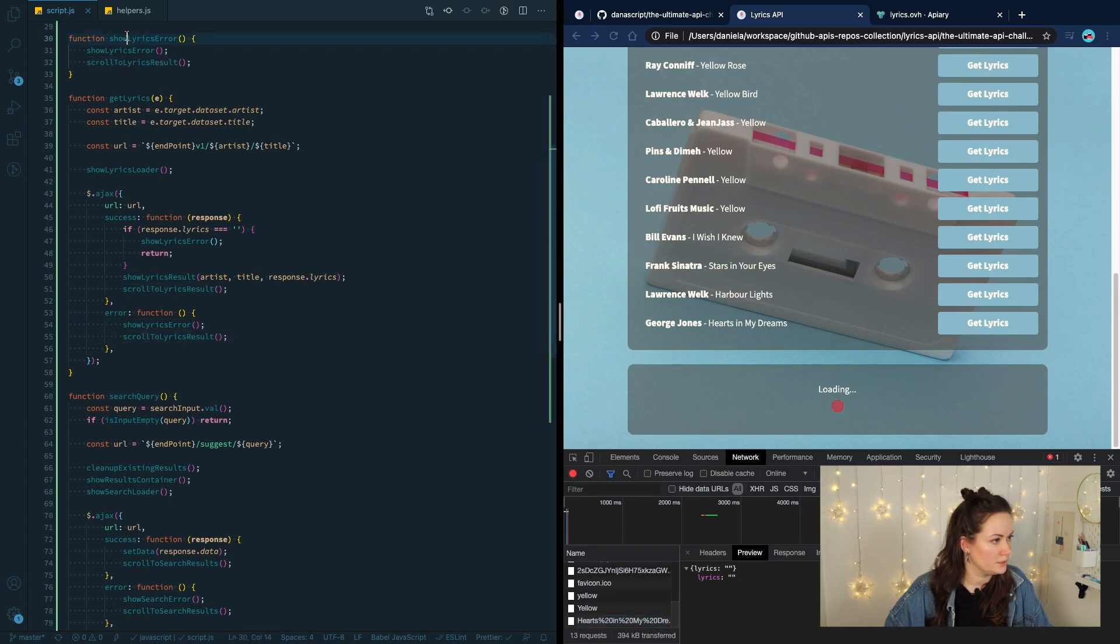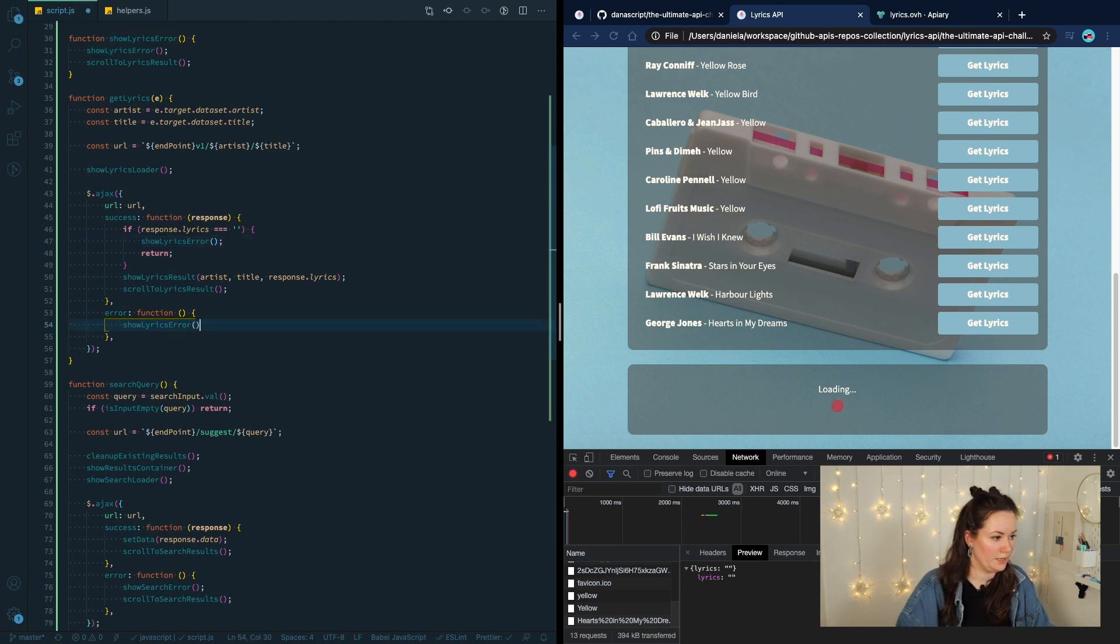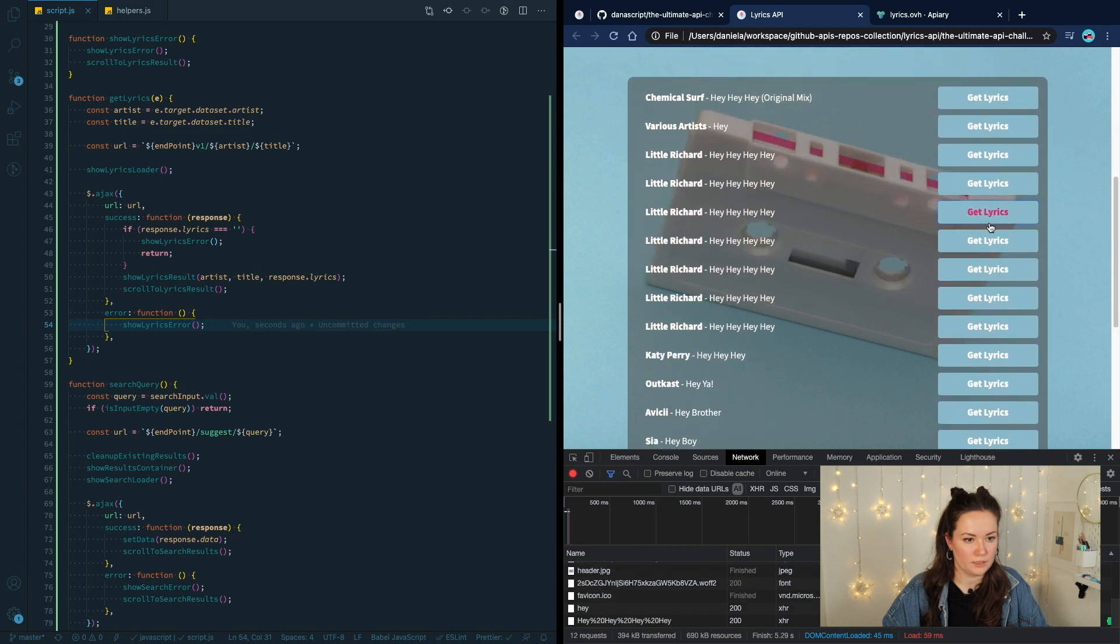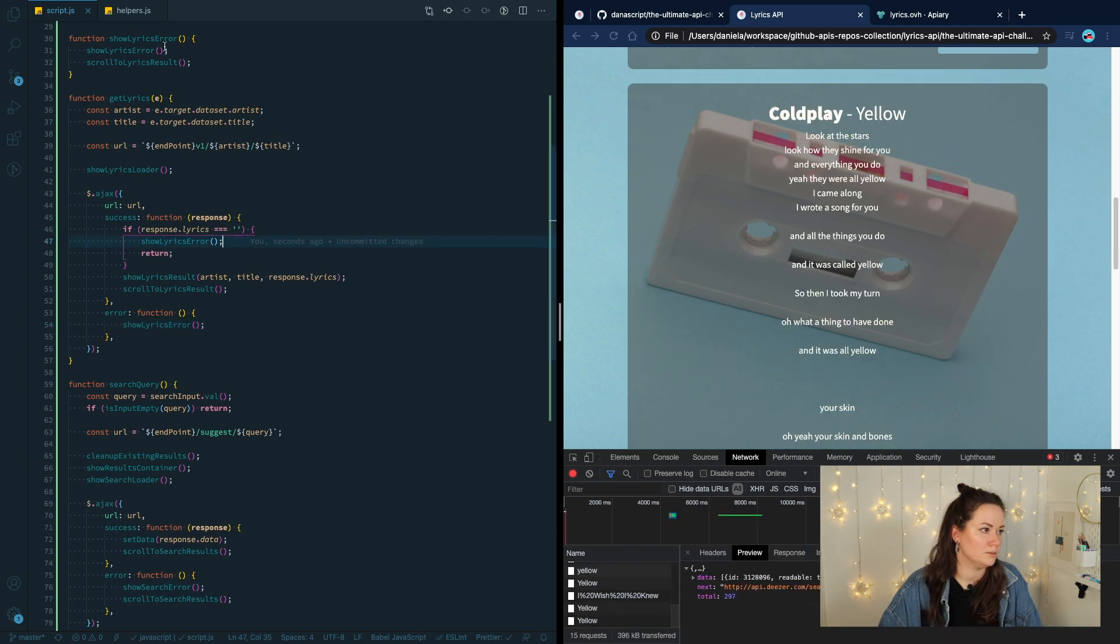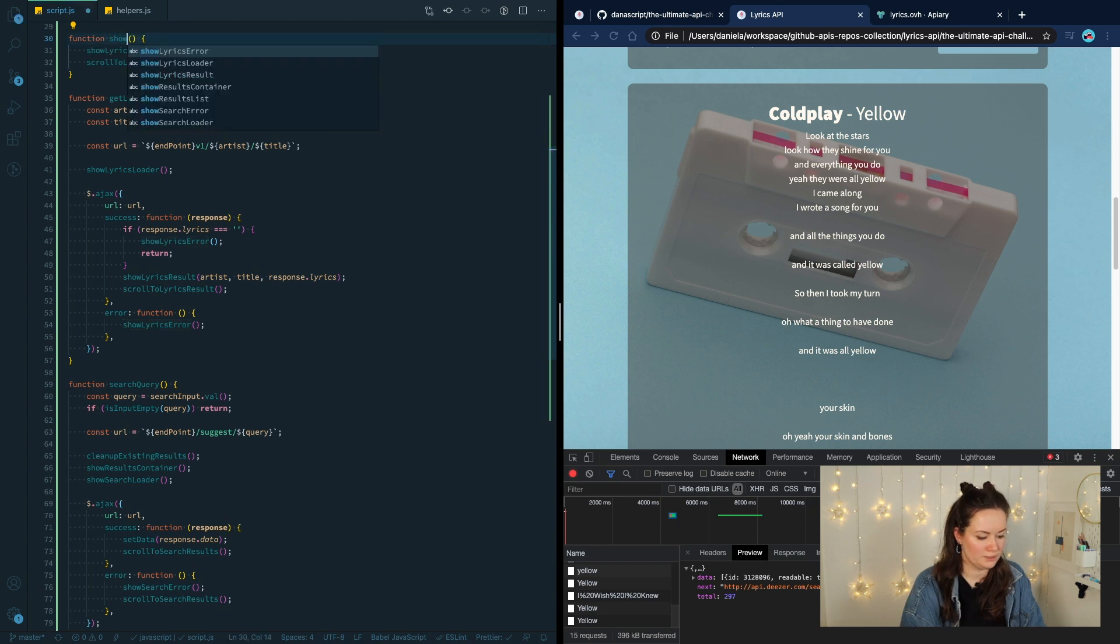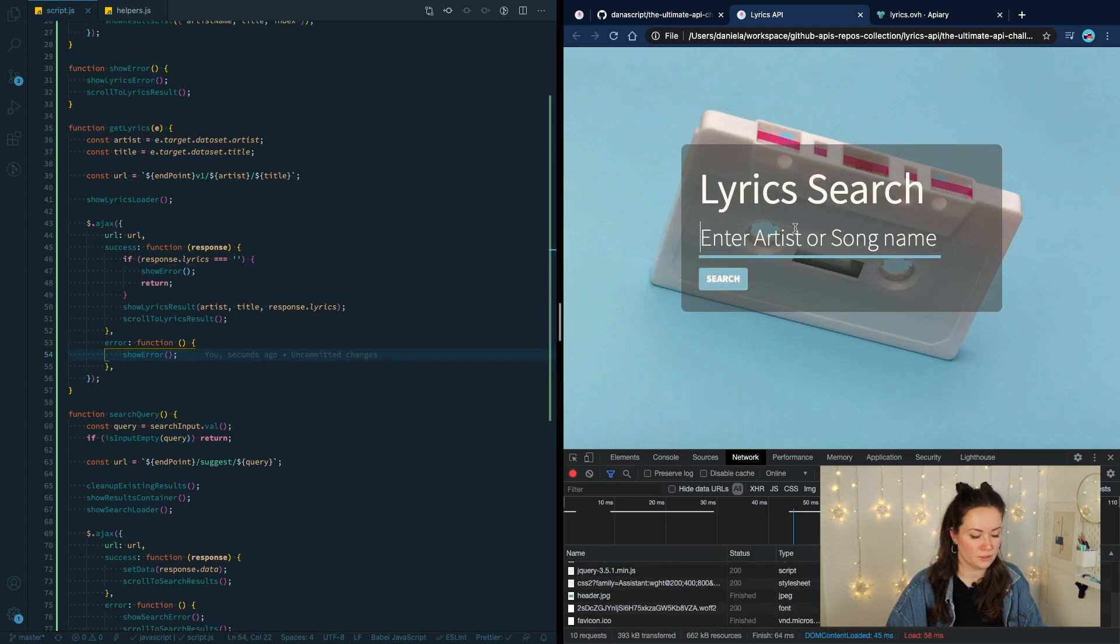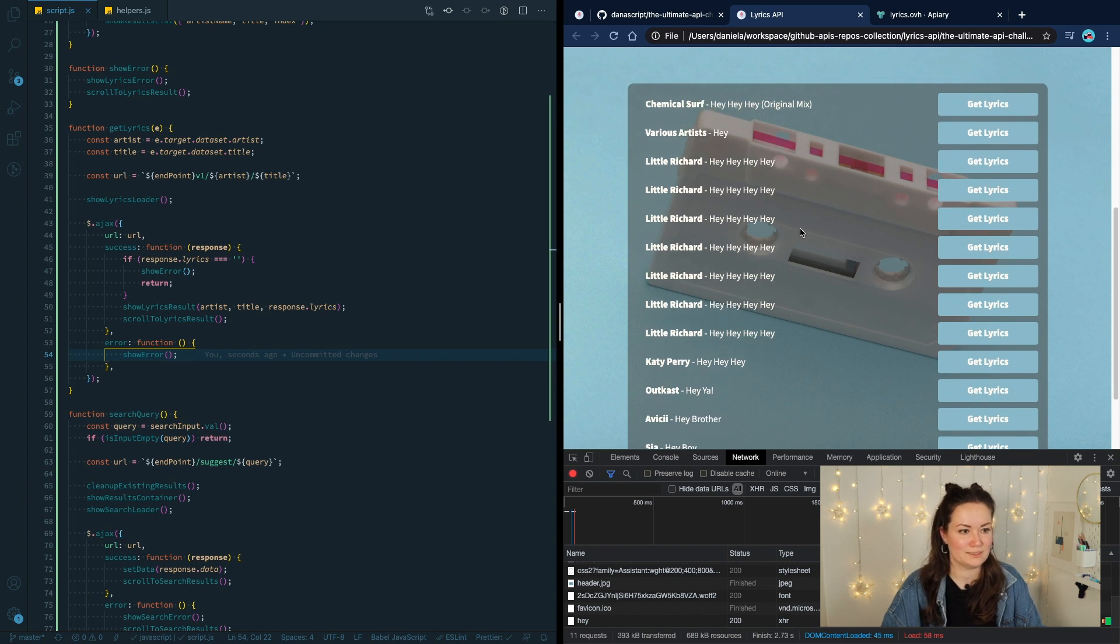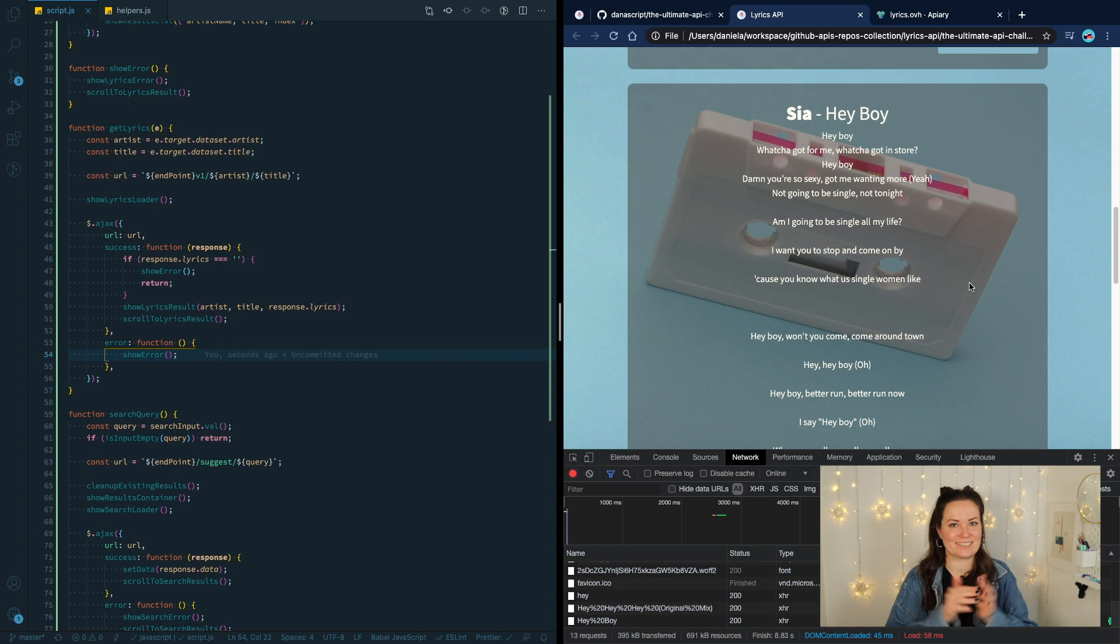So we're not scrolling here. And here we can reuse this function that we already created. Okay, let's try again. You know why? The function named the same is not going to work because it's not going to know which function to call. And it's probably going to call the first one it finds. No lyrics were found. Well done.